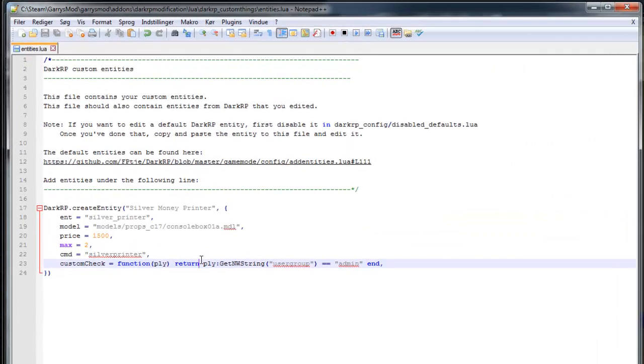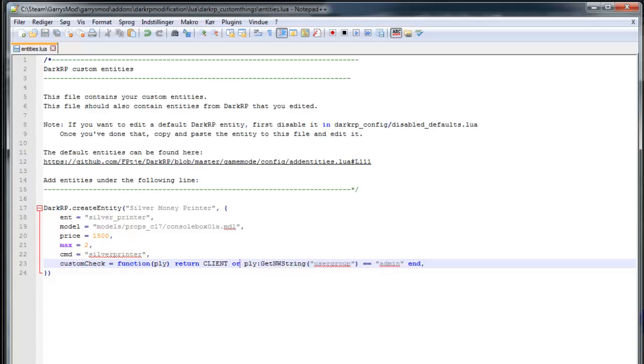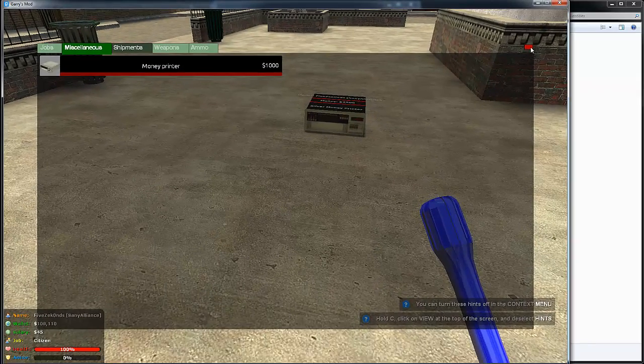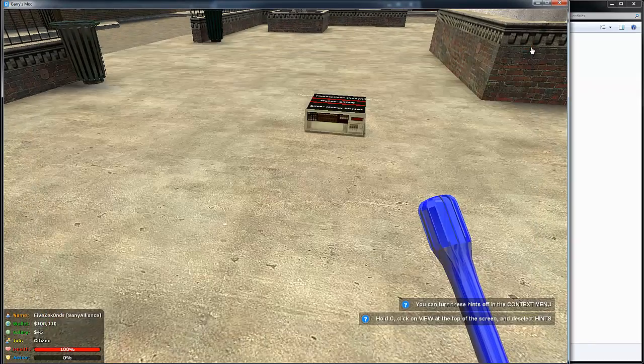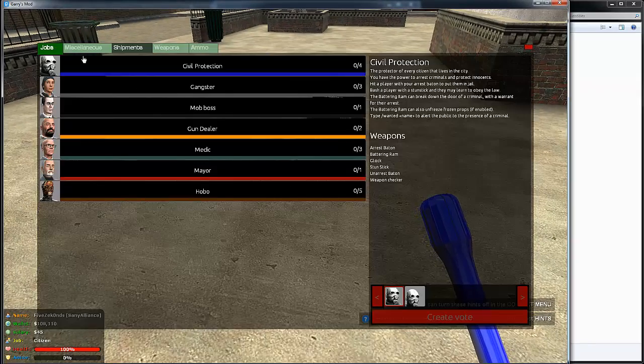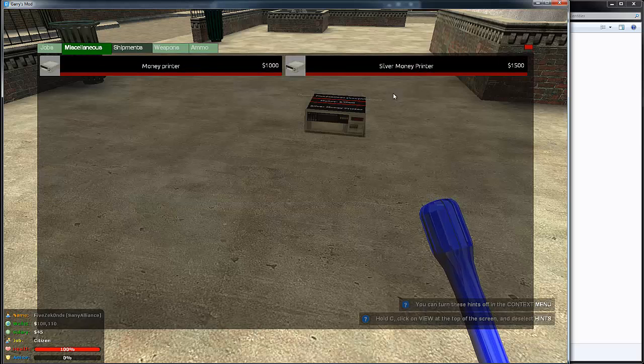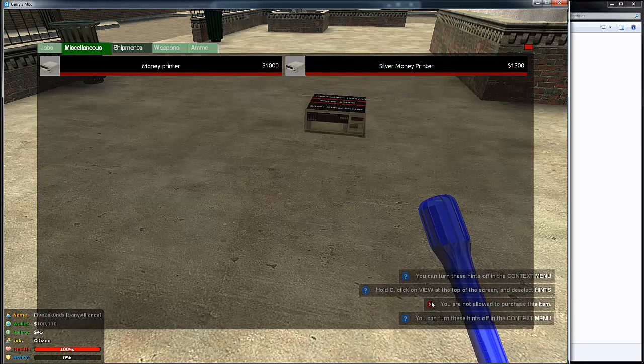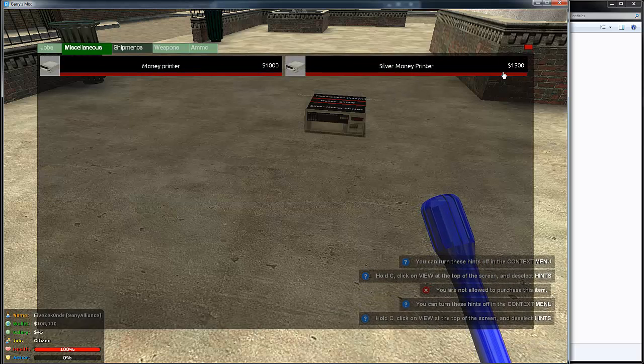Client or... See here, if I just open up my F1 menu again, it's here but I can't buy it. You're not allowed to purchase this item.